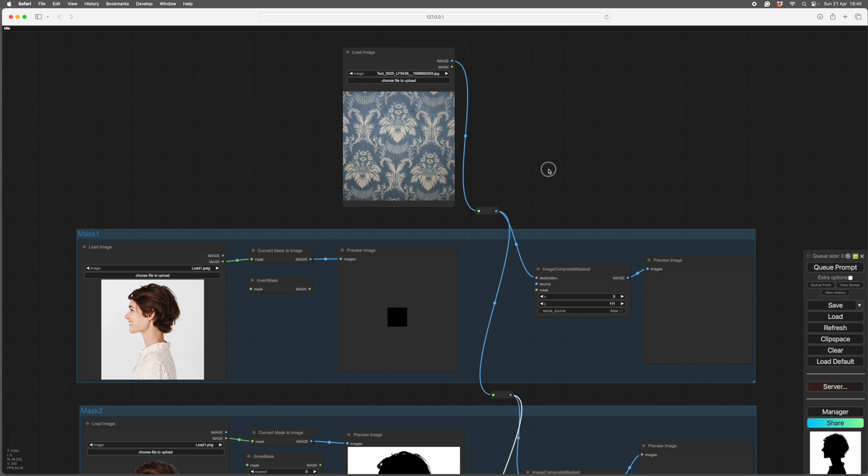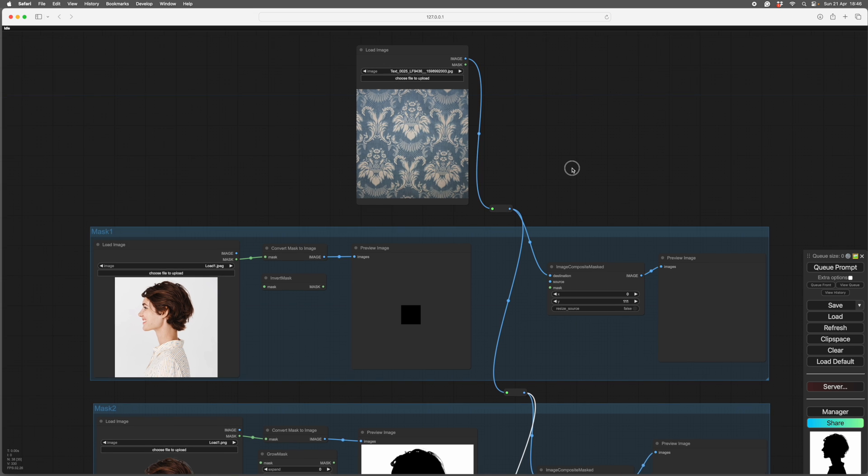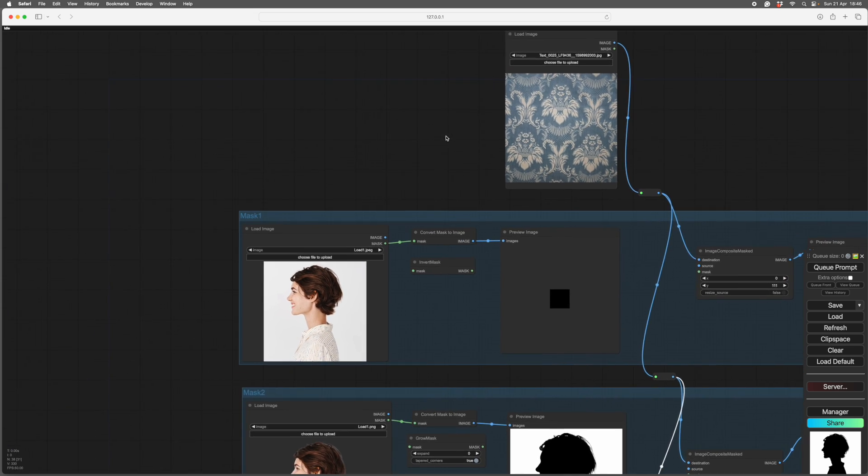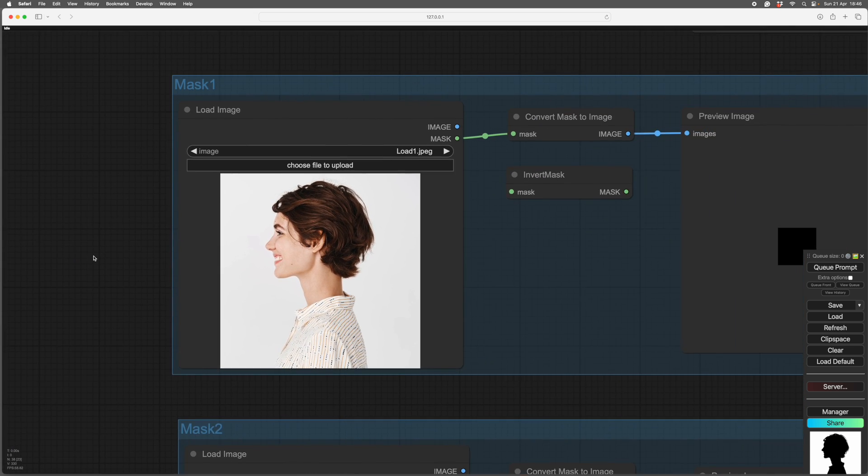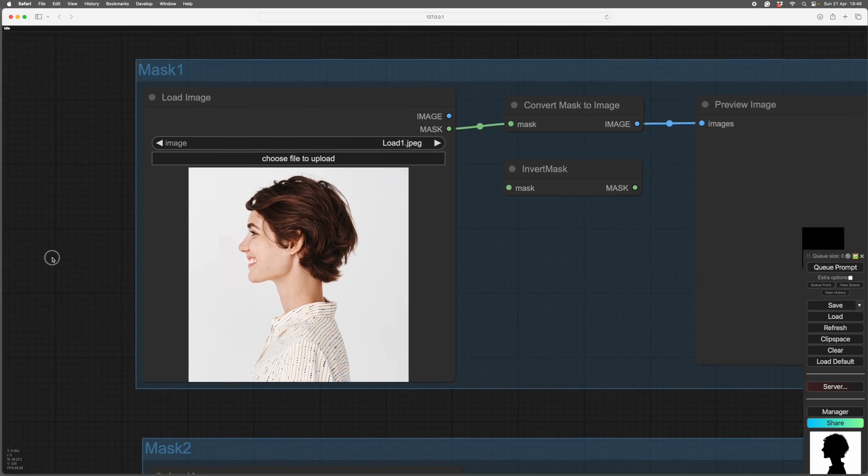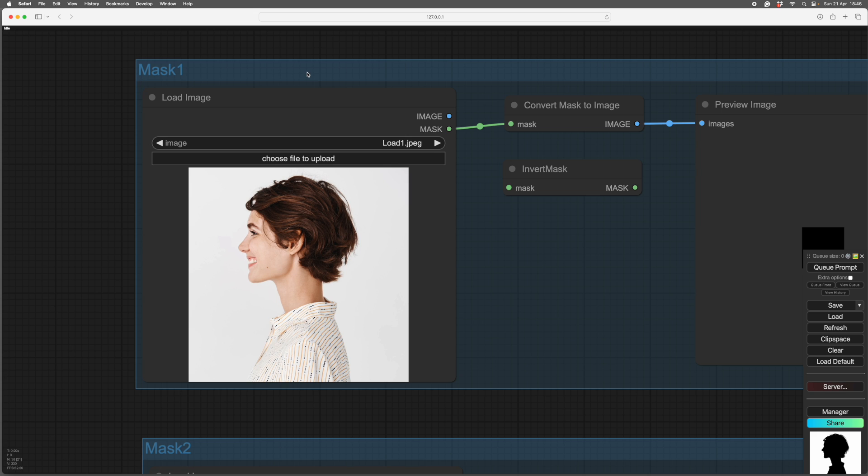So rather than do a big explanation first, we'll make a mask and see what it does. Most people first meet masks in Mask Editor when they want to change a girl's hair. Most of the videos on in-painting always change the hair, I don't know quite why.